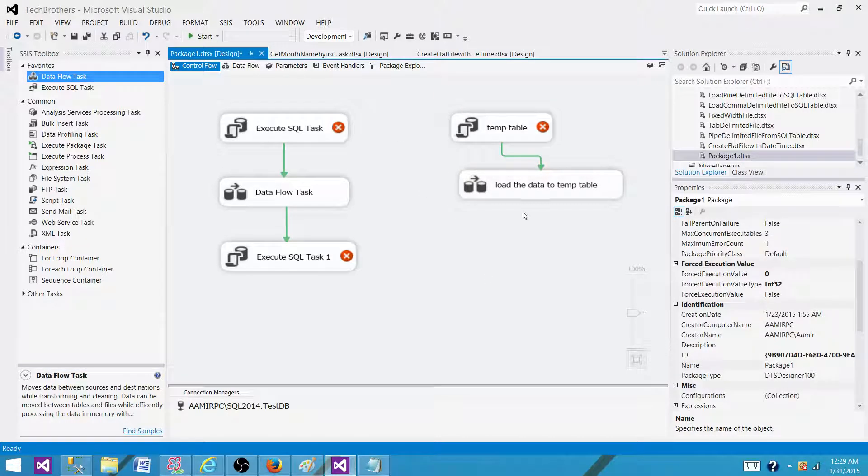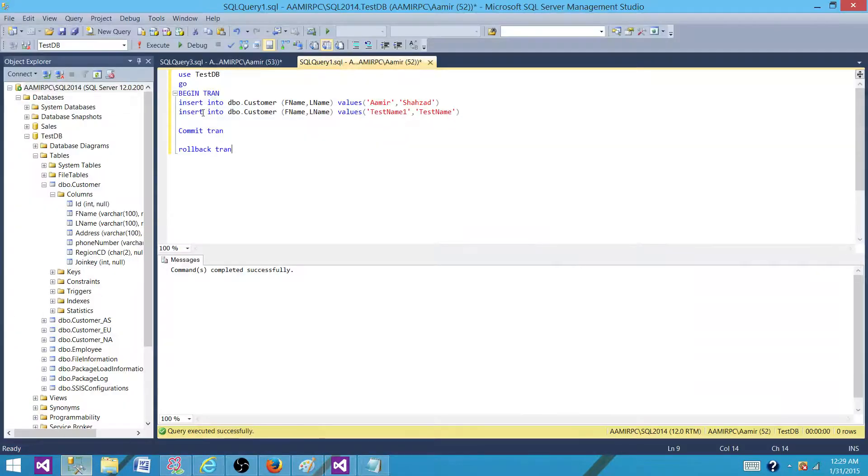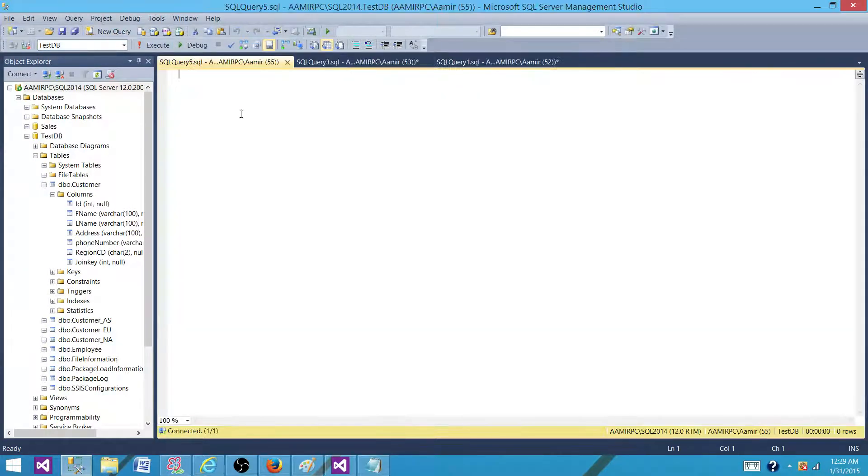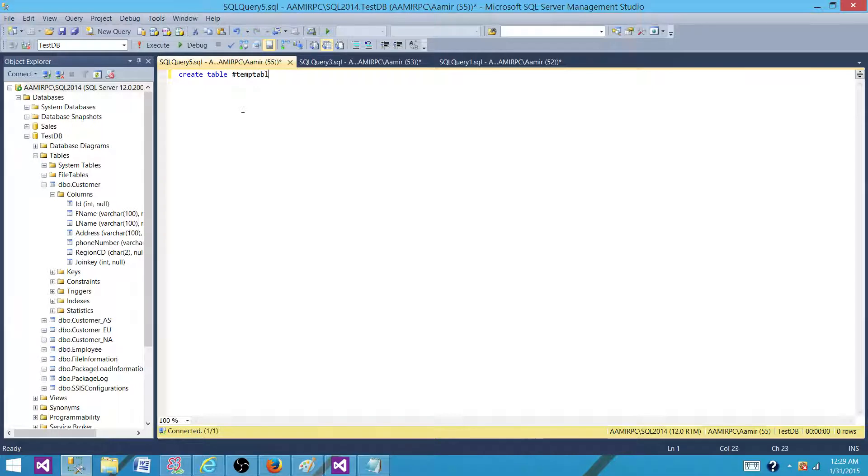So to use this temp table, we have to set the property retain same connection to true. Let me give you an example again. Let's come here and I will show you what I'm talking about.